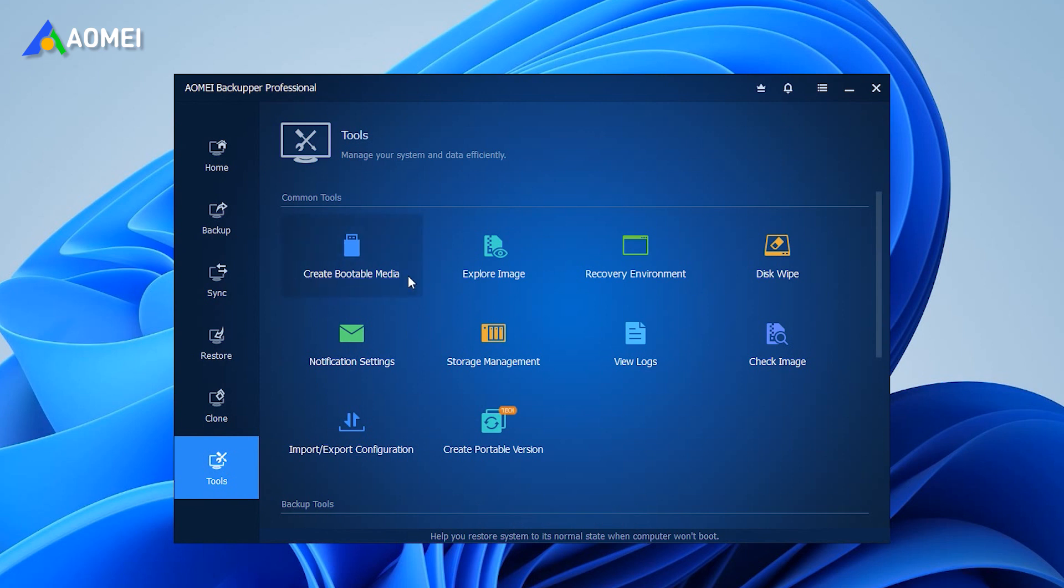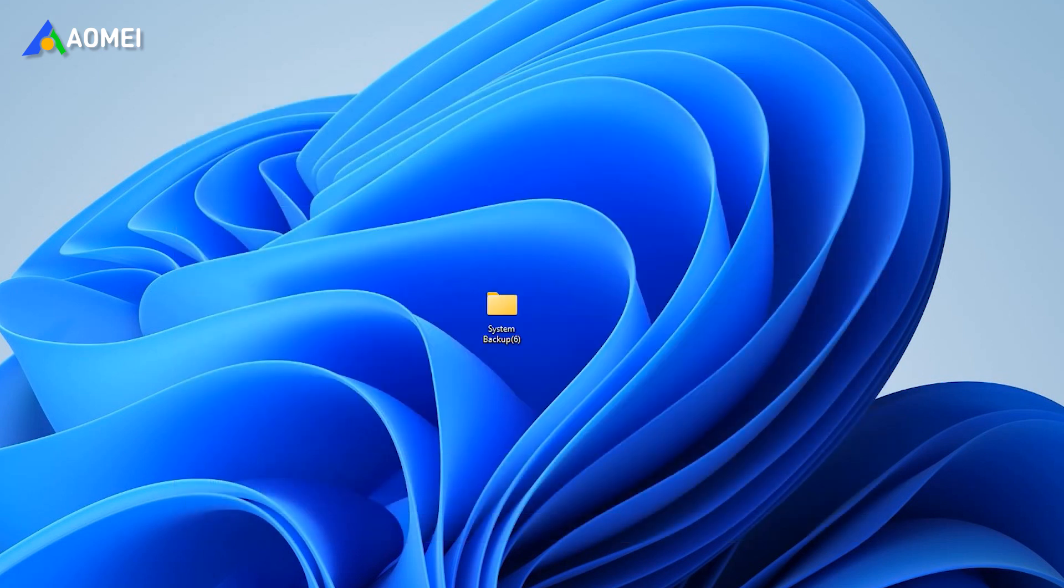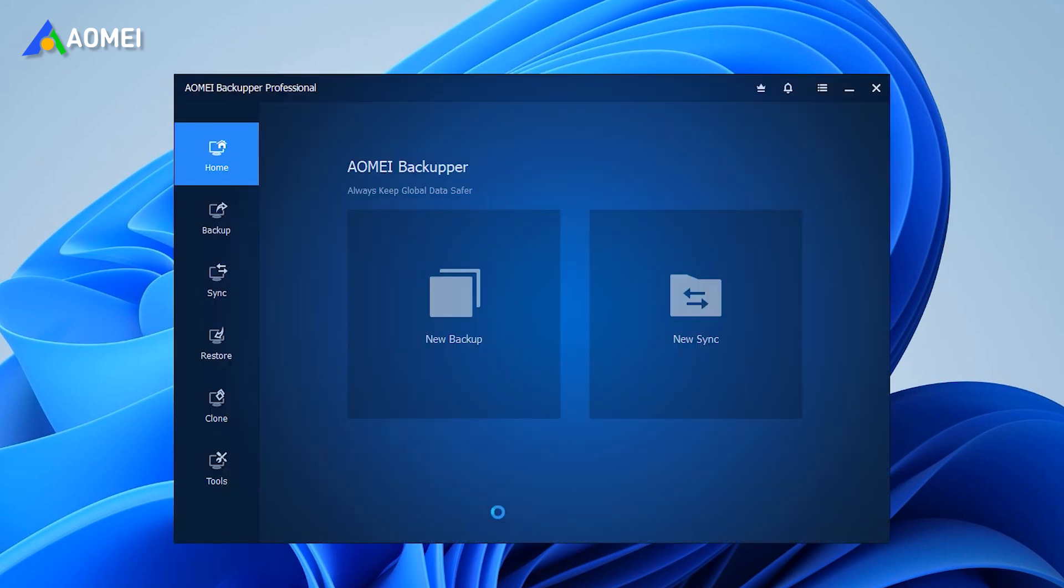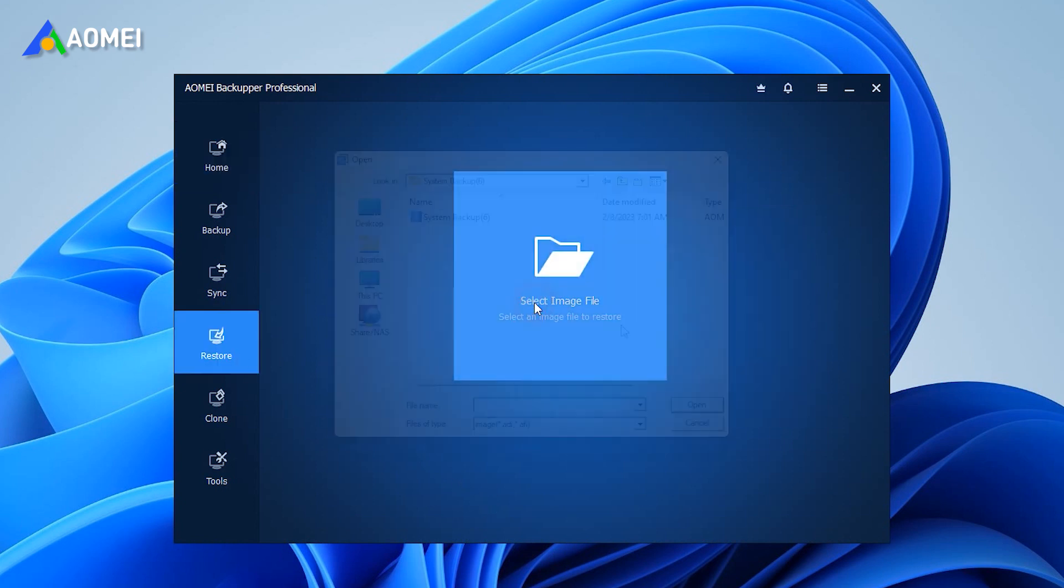Then you can follow the tutorial below to transfer. Insert the USB containing system image. When the software interface appears, click restore. Select system image file.